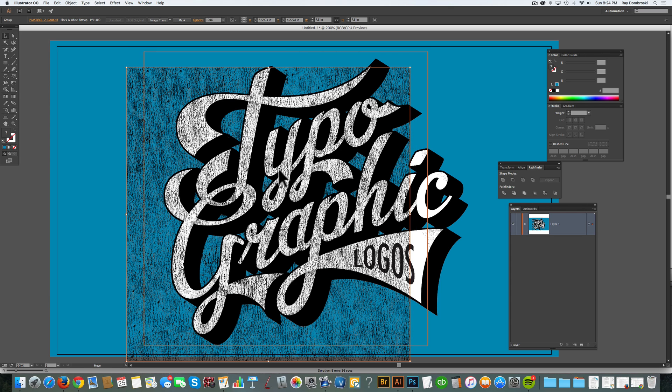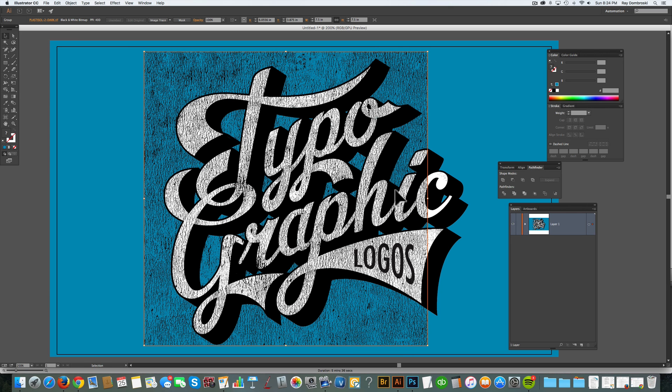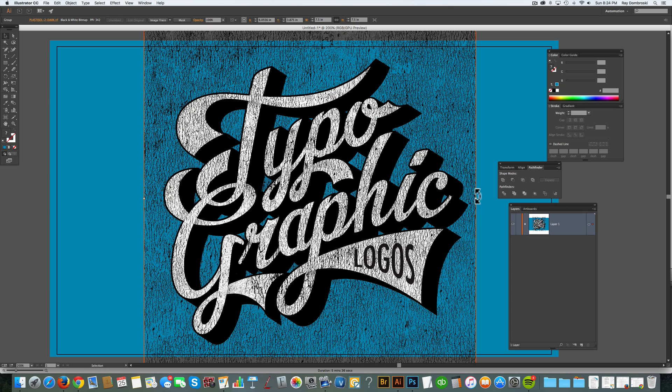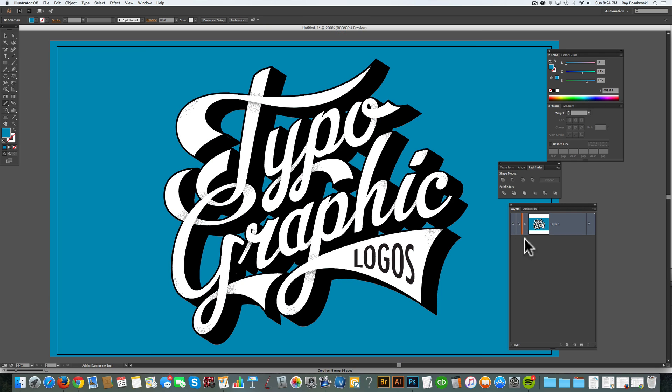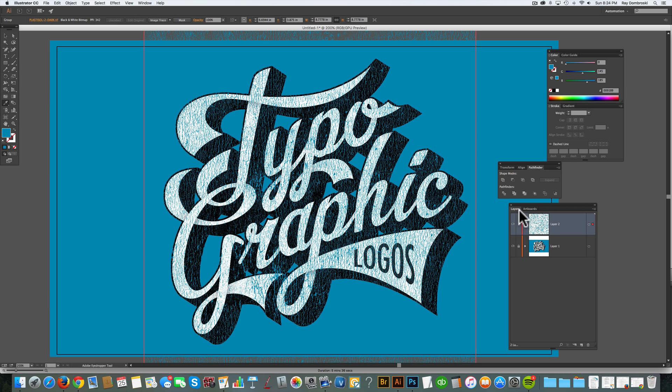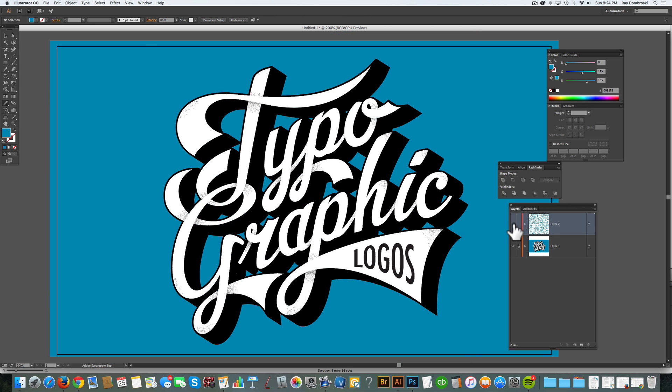So one way to accomplish this is just to assign our bitmap texture the background color. But let's say we just want the texture to show through the white area of the type. So let me just cut that texture. I'll create a new layer and just paste it in front and then hide that layer.